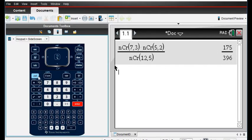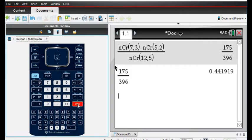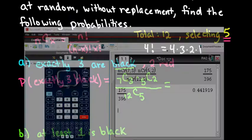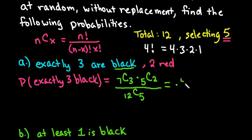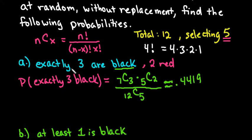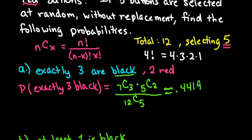The calculator gives an exact answer, so to get a decimal approximation I'll use Control+Enter, which gives approximately 0.4419. That means there is a 44.19% probability of selecting exactly three black buttons out of this particular bag.